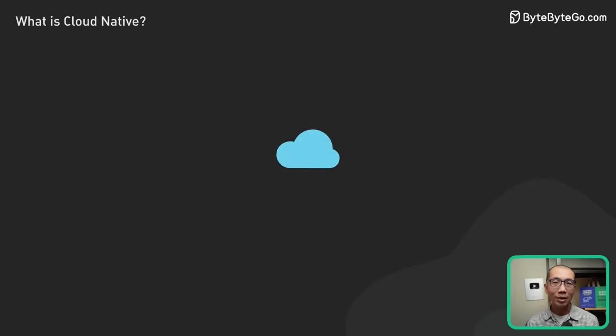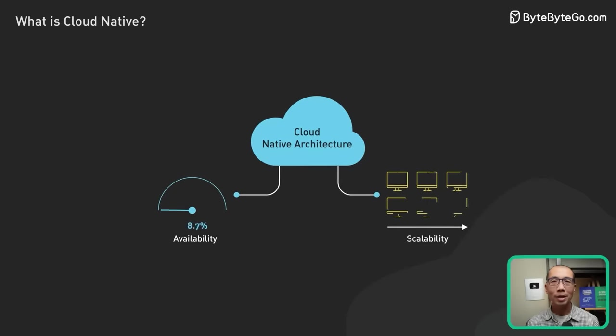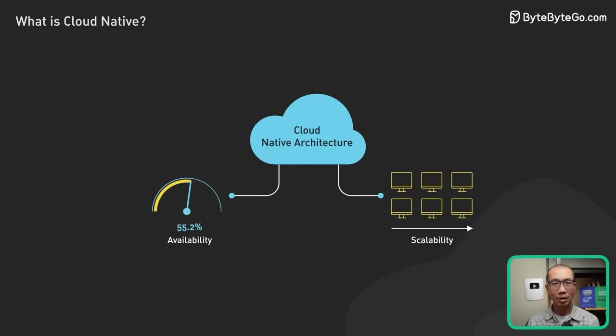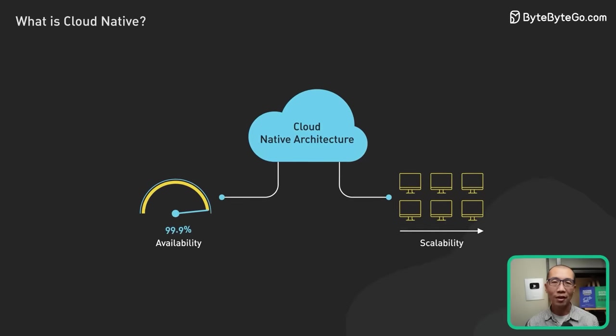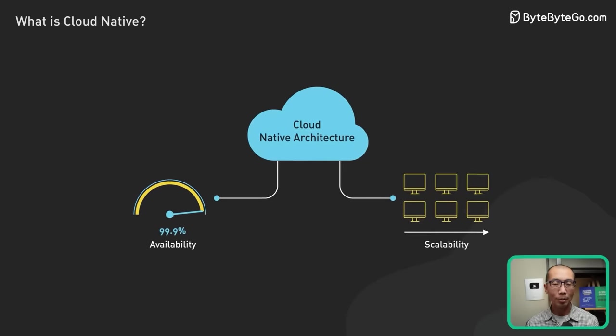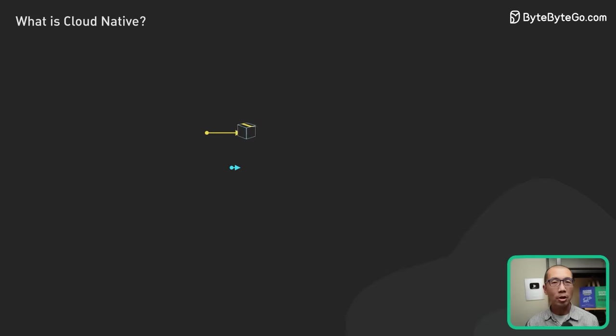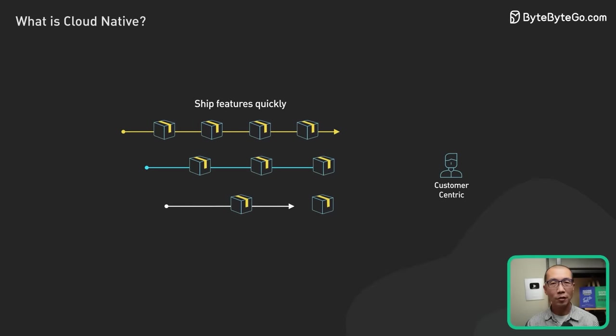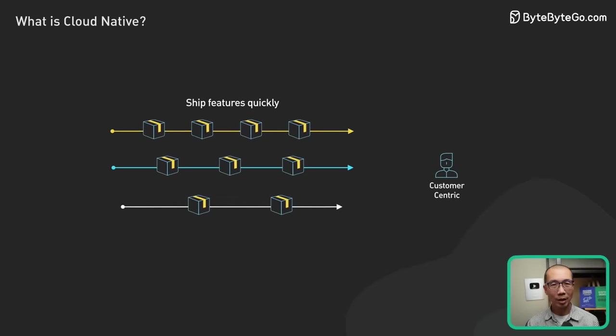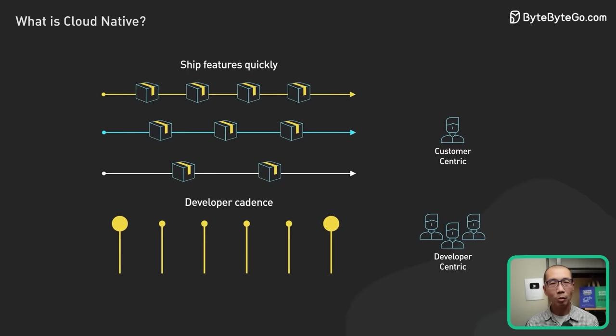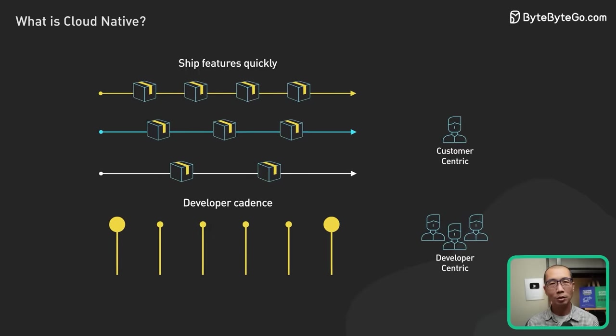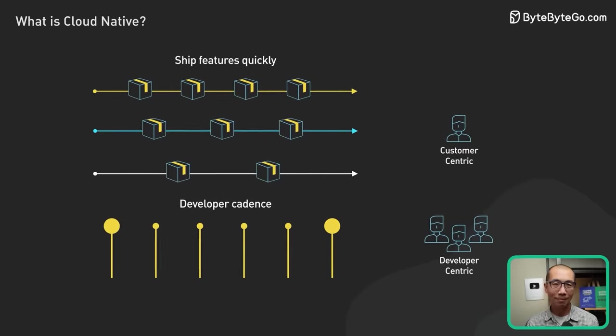Cloud-native is a blueprint for building web-scale applications on the cloud that are more available and scalable. It promises increased agility to ship new features quickly without compromising availability, making it quicker to respond to changing customer demands.